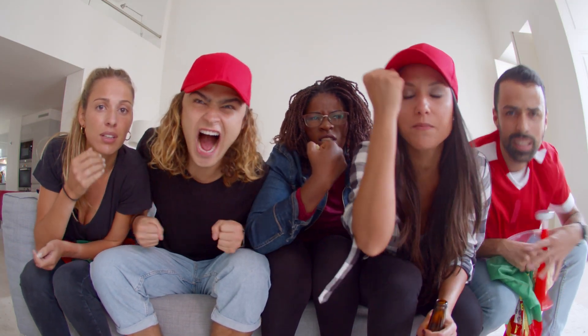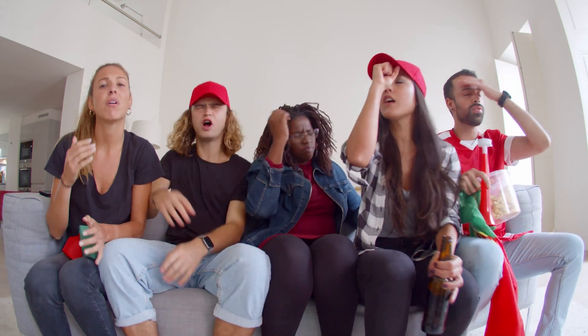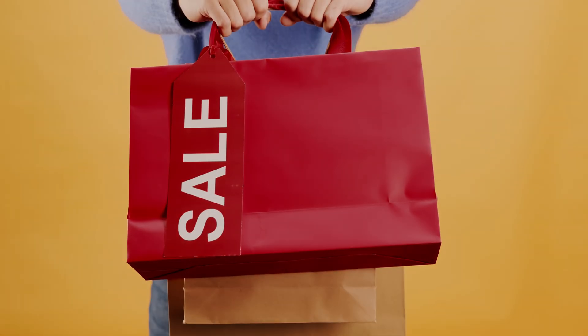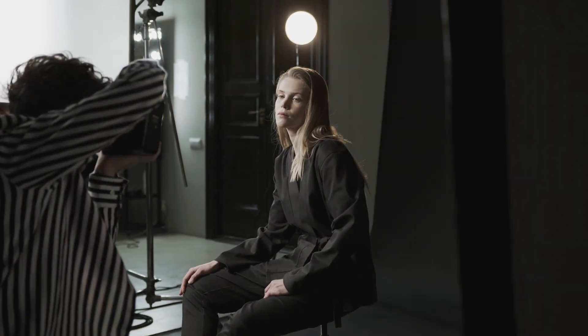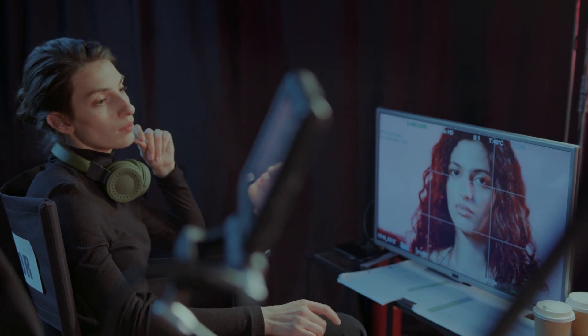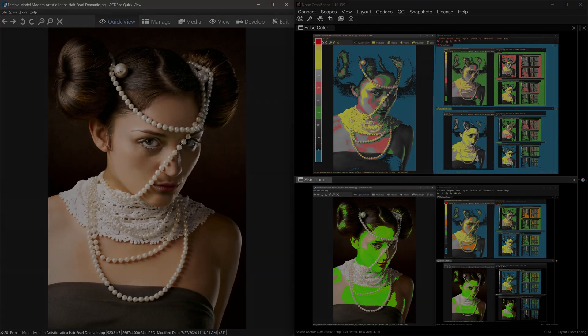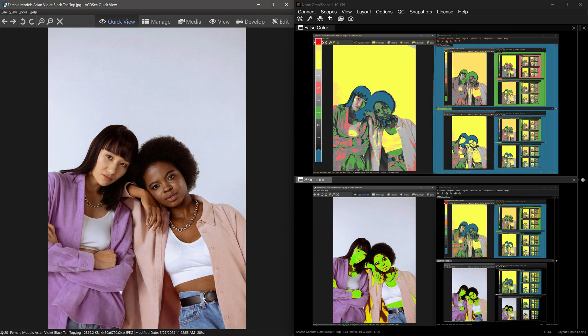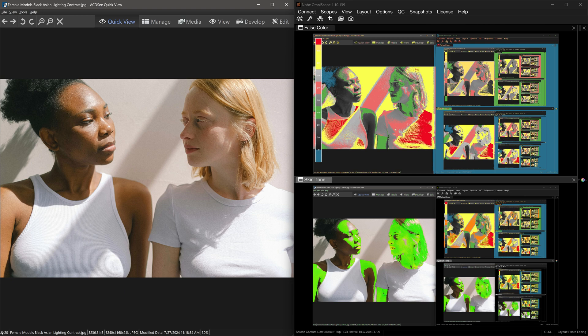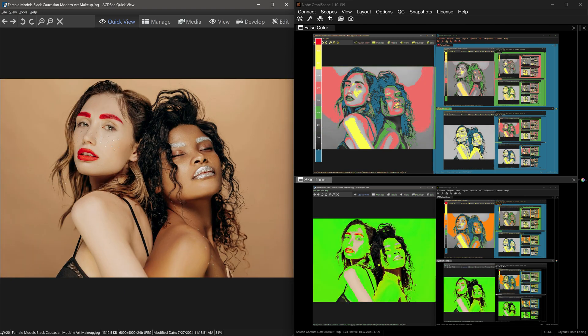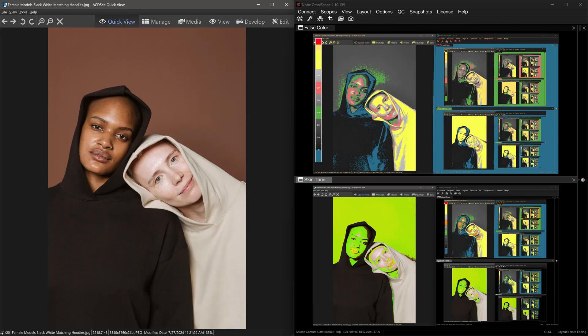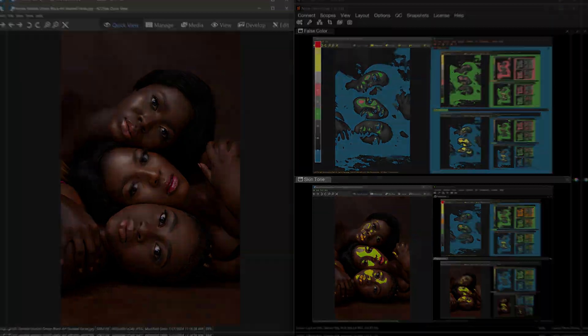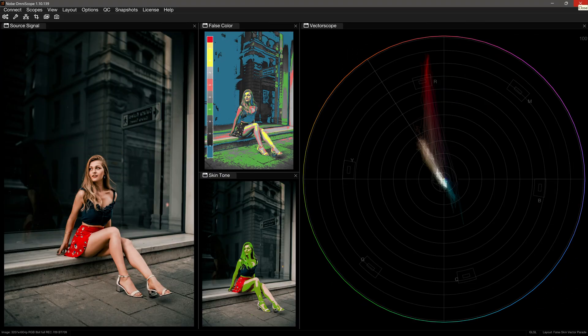This is paid software, but there is a demo version you can use to follow along. If there is a discount code available, you'll find it in the description. For photographers or videographers beginning their careers in color correction and grading, Omniscope can be an essential learning tool for recognizing correct exposure and skin tones. Not only does it help you edit more confidently, but it ensures consistency across your media before applying a color grade. It's time to evolve your workflow.